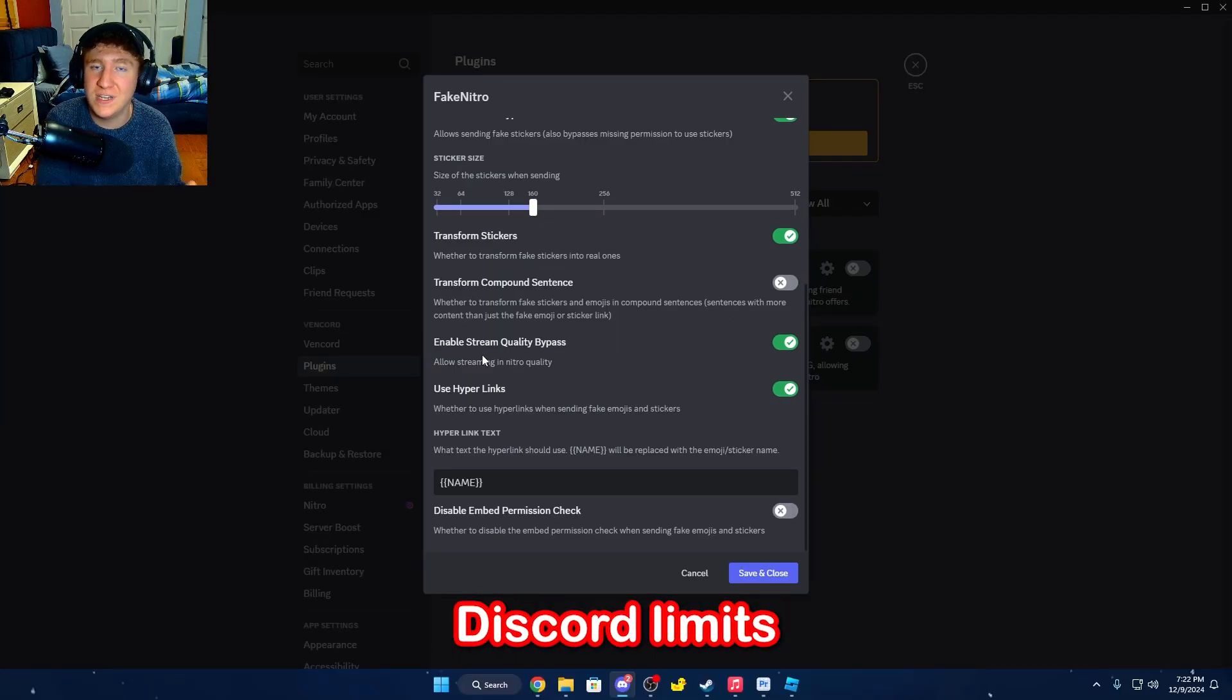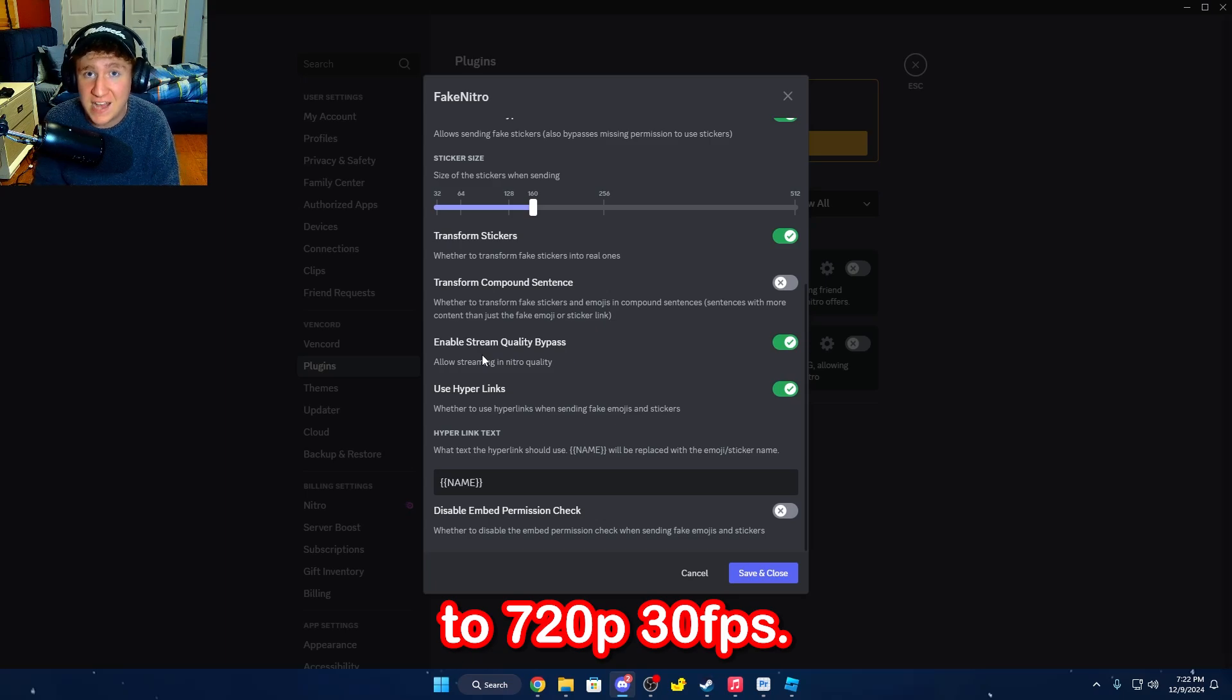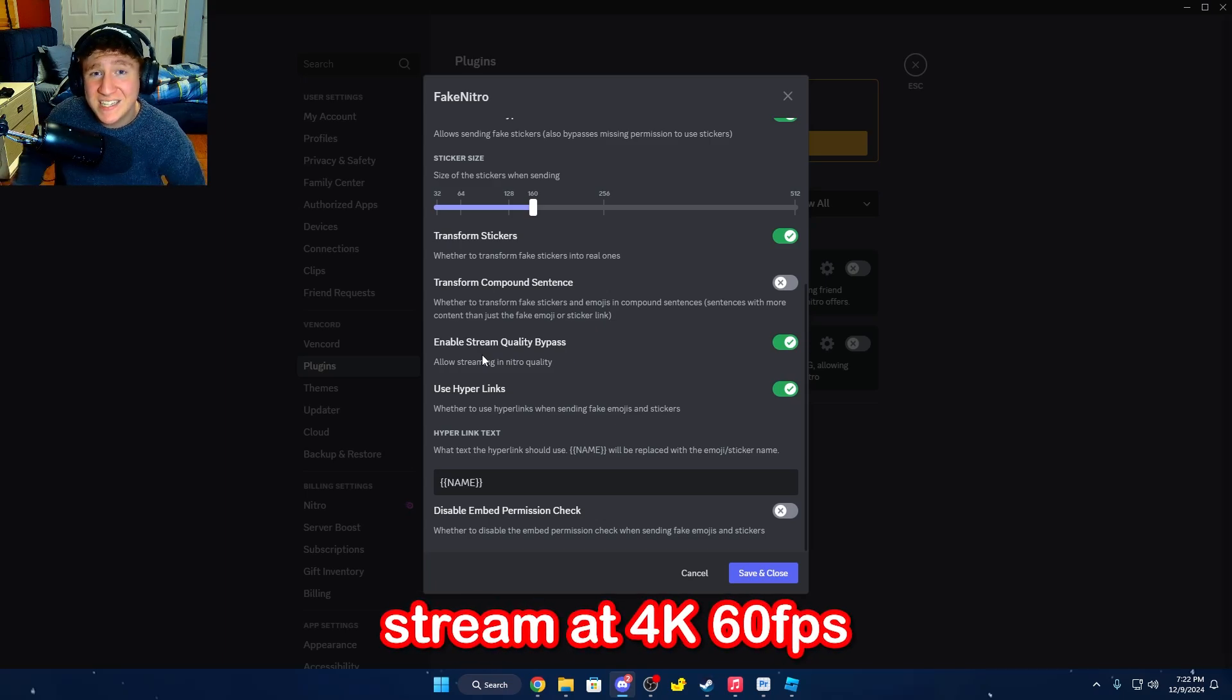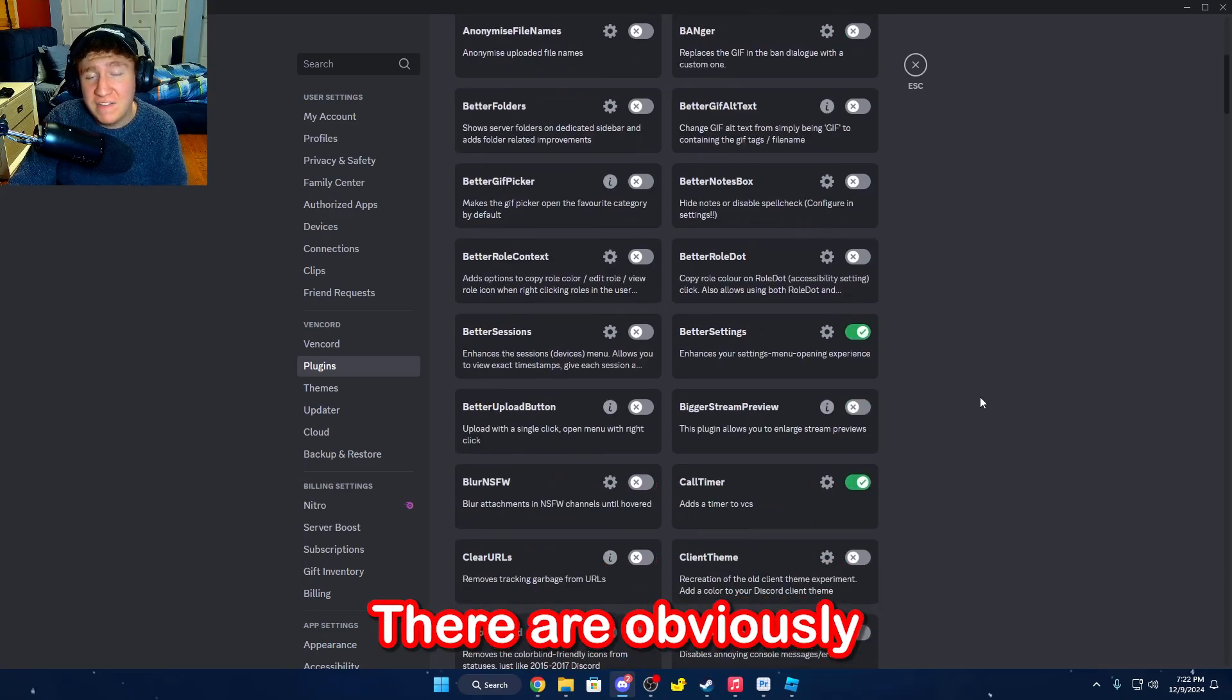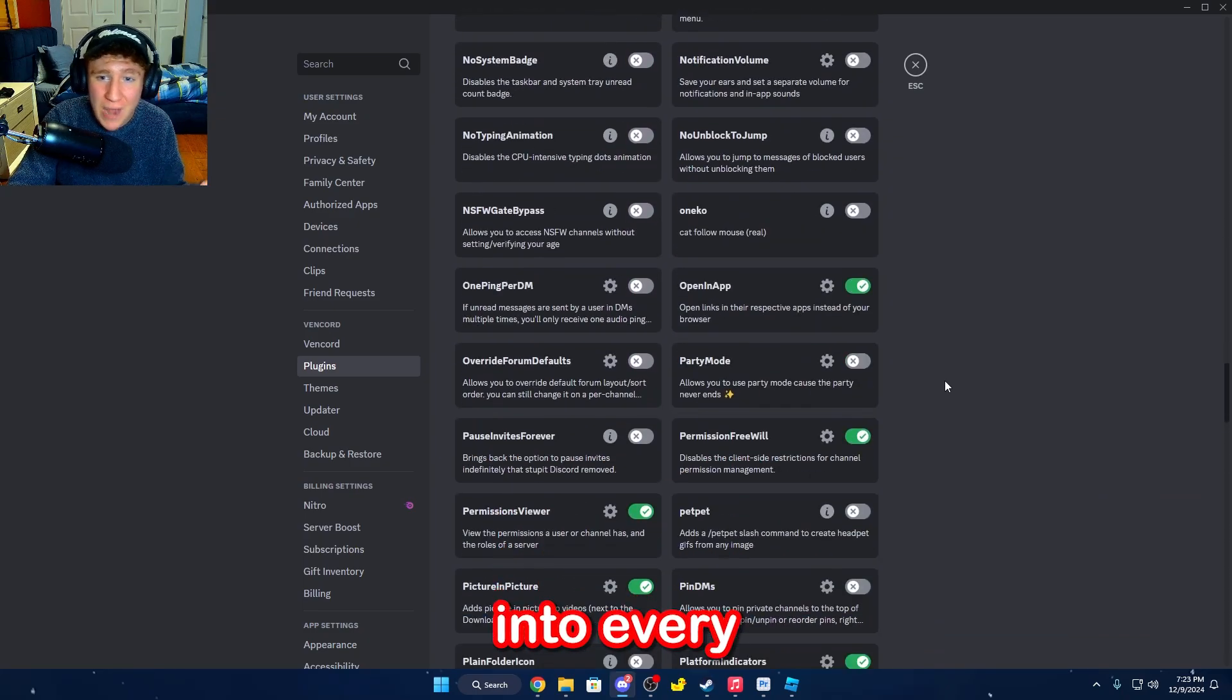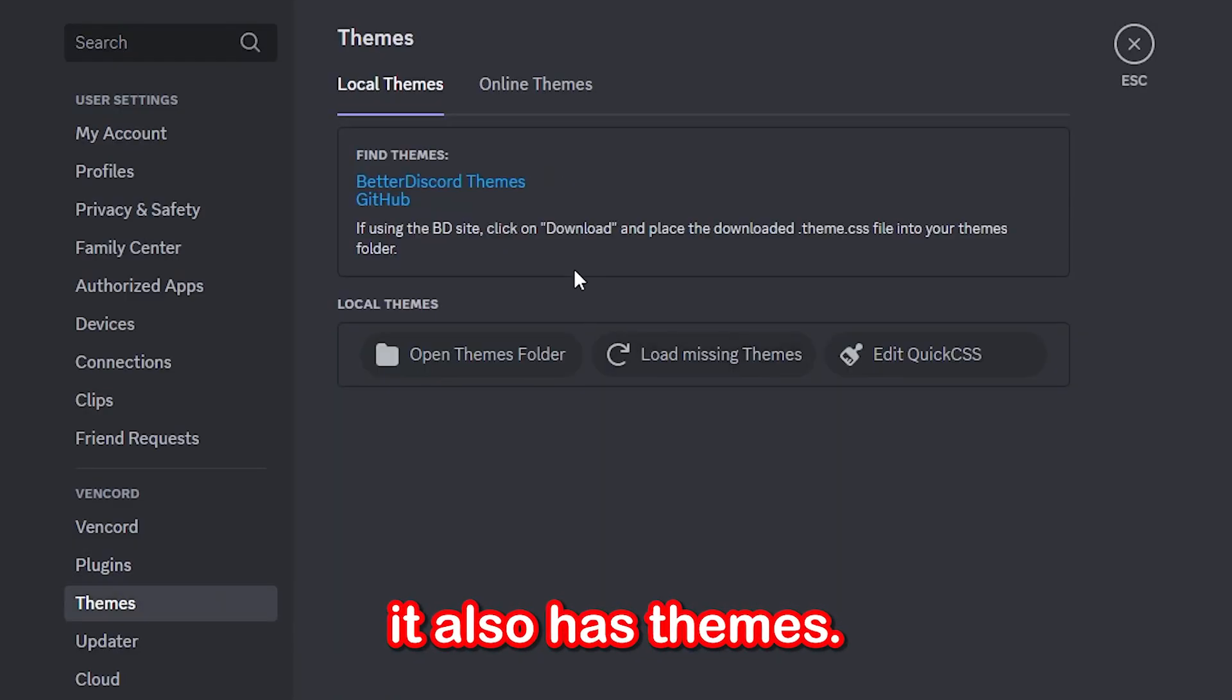Normally Discord limits your stream quality to 720p 30fps. But with this, you can literally stream at 4K 60fps, and Discord will just allow it. There are obviously a lot more, but I'm not going to go into every single one, but what this has is it also has themes.